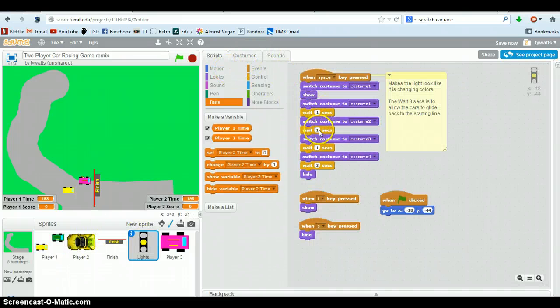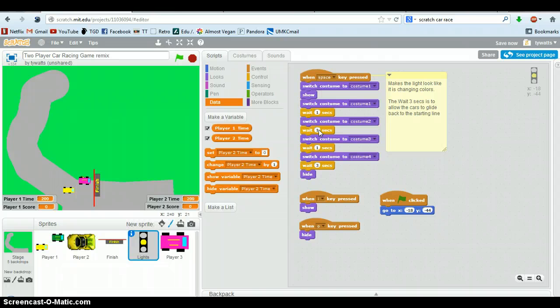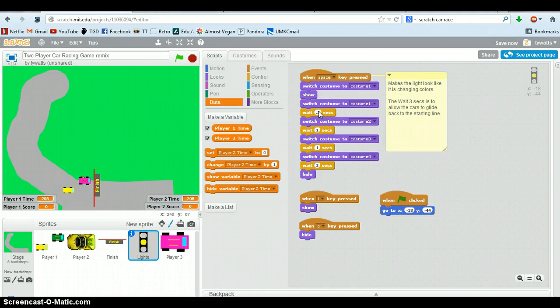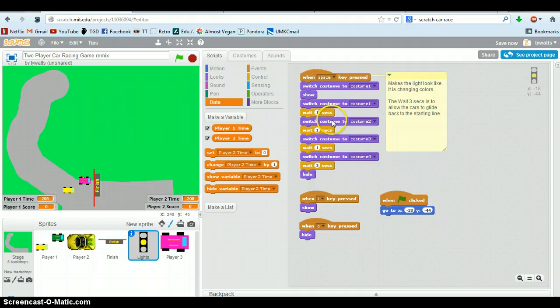And I have you wait one second here because Scratch can move so fast that your eyeball won't be able to even see it. So you have to just have it wait a little bit. You could make it smaller. You could make it half a second. You could make it 0.1 of a second. But it'll be very quick. So I just did one second.